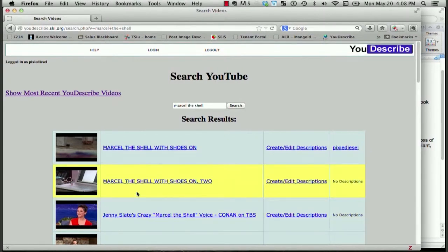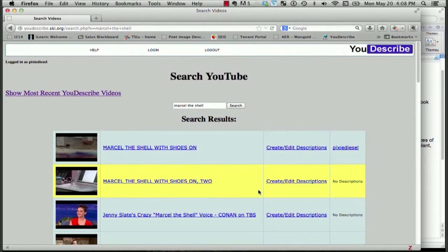Here it is. Marcel the Shell with Shoes on 2. In order to create or edit the description, I will click on this link that says Create and Edit Descriptions.